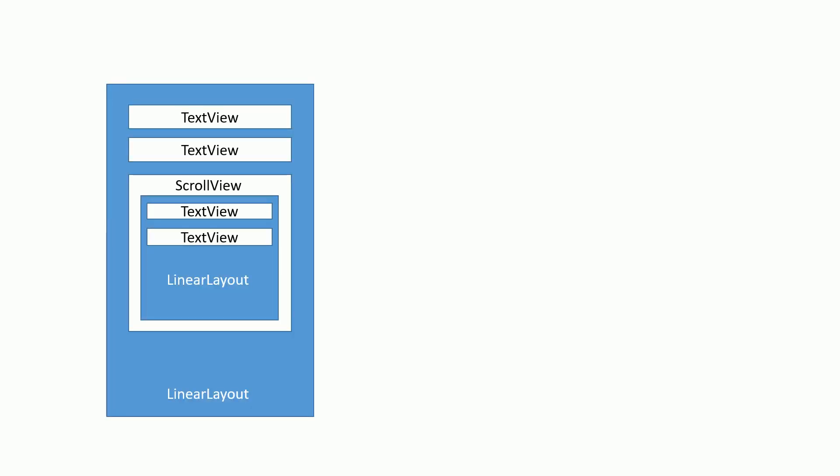Here we have a regular LinearLayout with three child views — three children. The first two are your common TextViews, but the third is what we're concerned about, and that is the ScrollView. The ScrollView has one child, as I mentioned, which is a LinearLayout. That LinearLayout, being the child of the ScrollView, can have as many children as you decide.